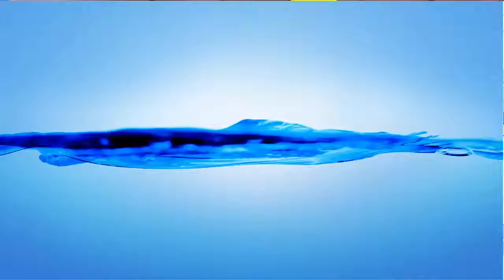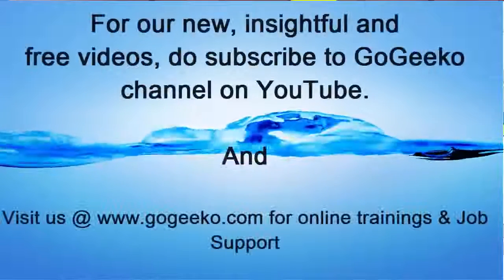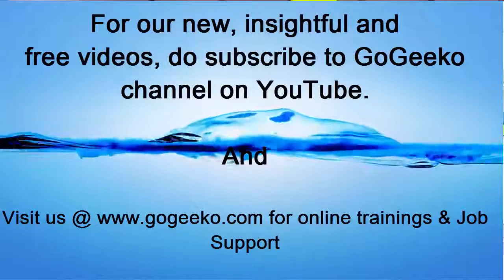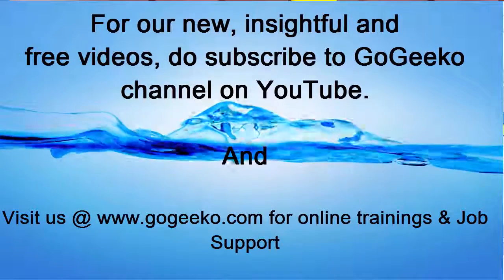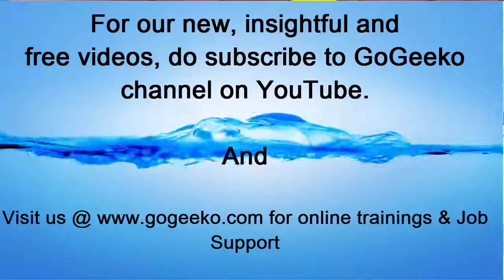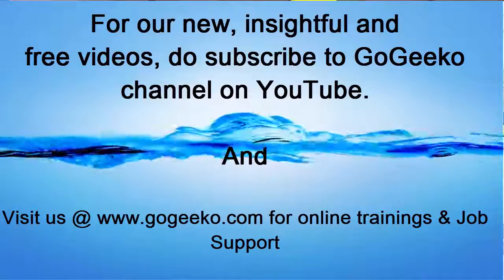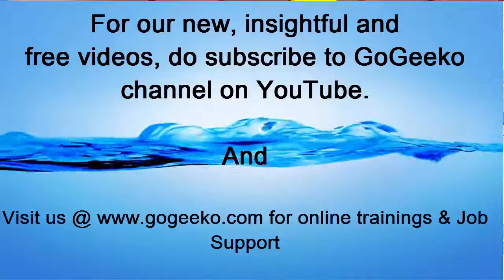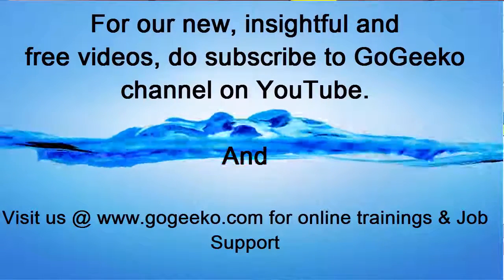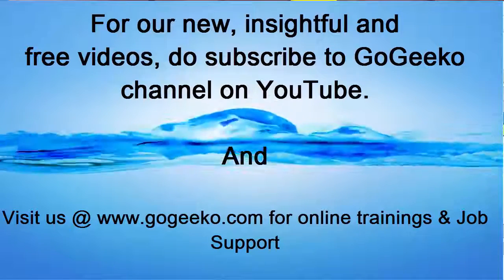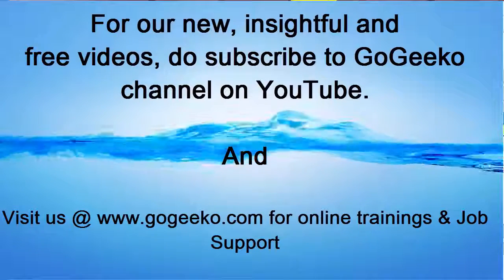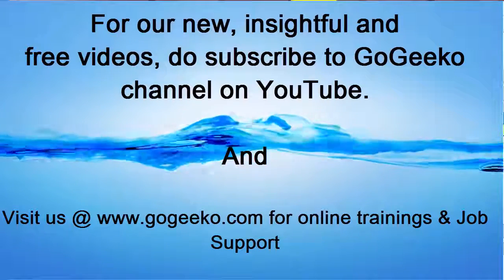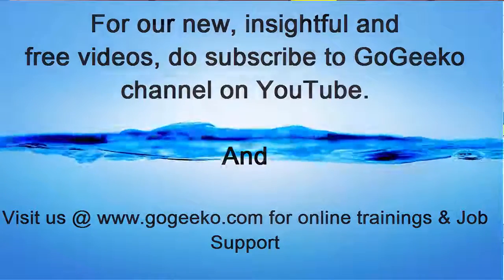So this completes this particular video. And in our next tutorial, we would be covering more IDQ or BDE developer tool related transformations or topics. Thanks for watching this video. And do visit our website gogeekco.com for more easy to learn videos. And to contact us if you have any advanced learning needs or if you have any questions. Thanks. Bye now.